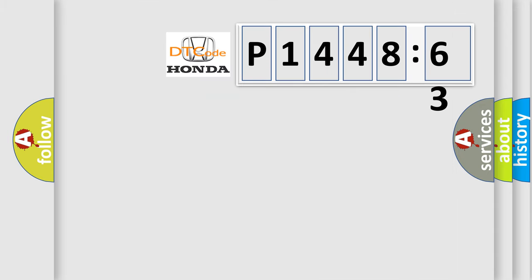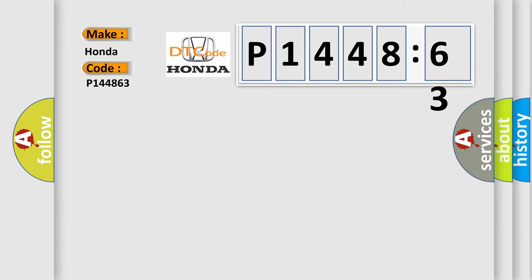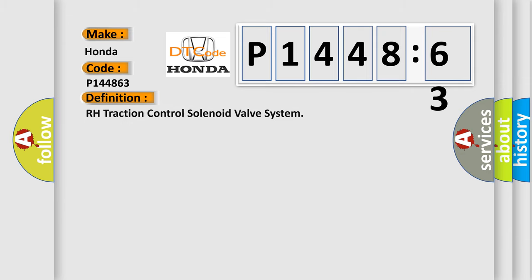So, what does the diagnostic trouble code P1448:63 interpret specifically? For Honda car manufacturers, the basic definition is RH traction control solenoid valve system.